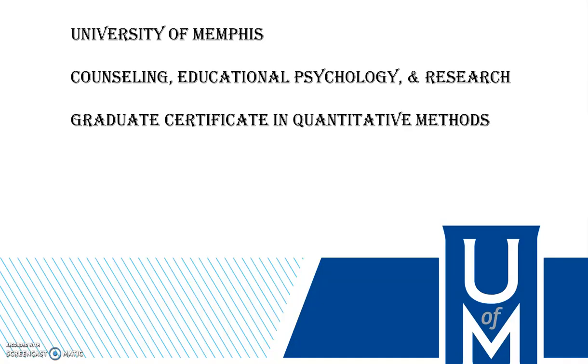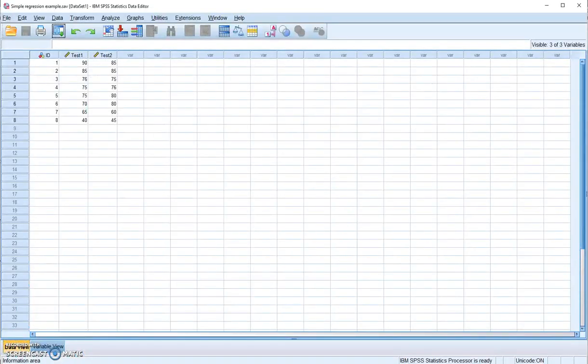Hi, this is Jade Xu from University of Memphis. Today I'm going to use a very simple example to show you how to do simple linear regression in SPSS.